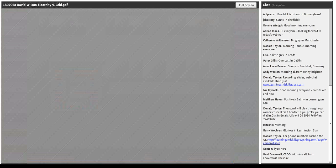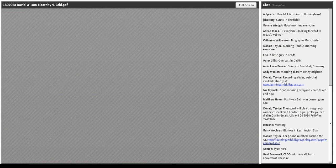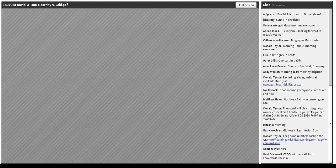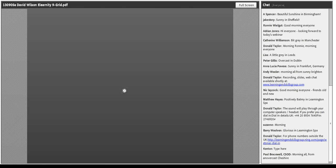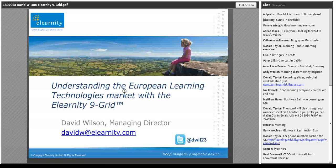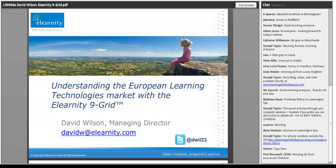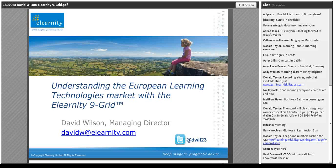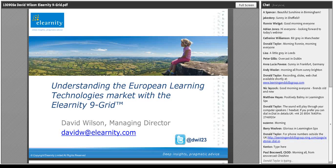I did the very first webinar ever in the LSG webinar series, which was, I think, seven years ago now. A long time — longer than I care to remember. Time for me to step back and hand you over to David Wilson of ELearnity, taking us through understanding the European learning technologies market. Over to you, David.